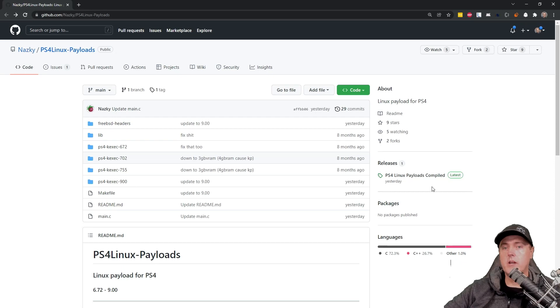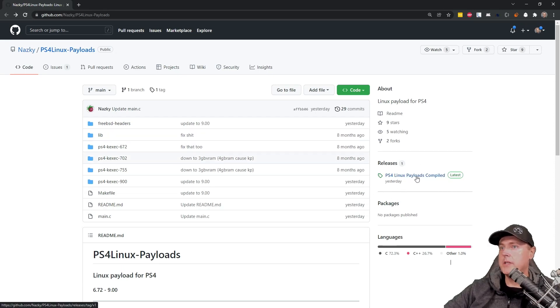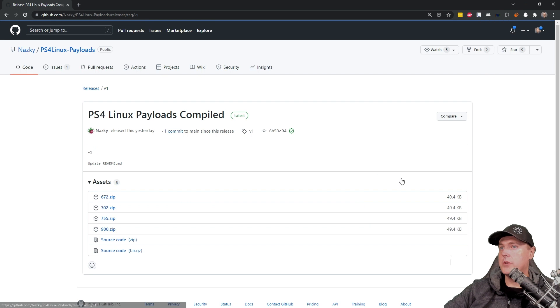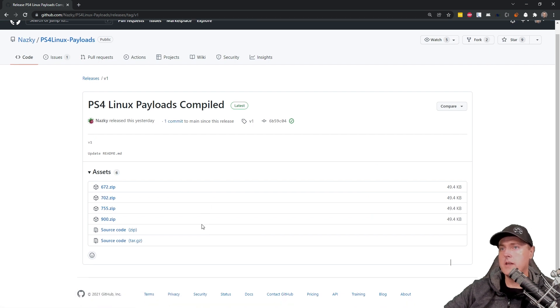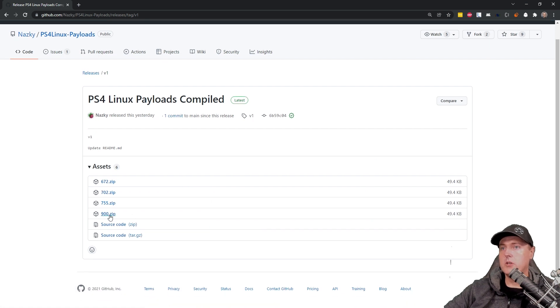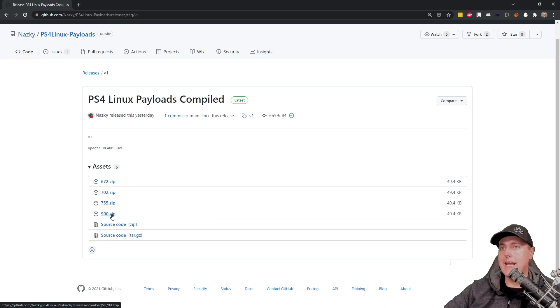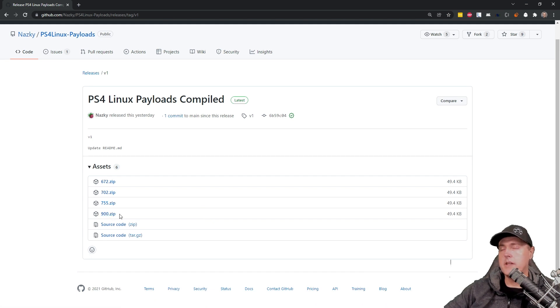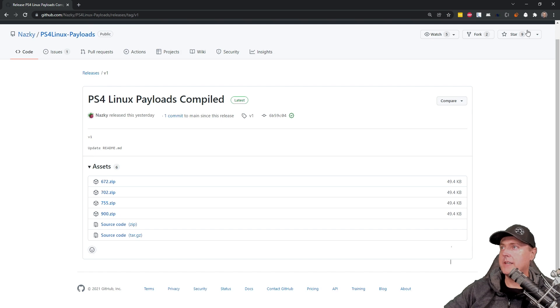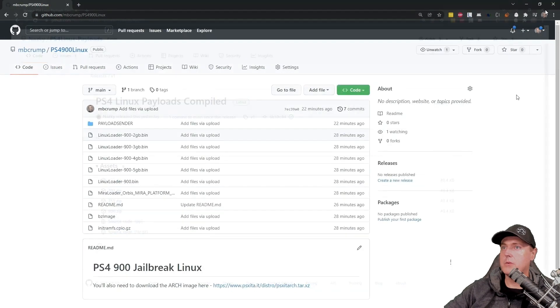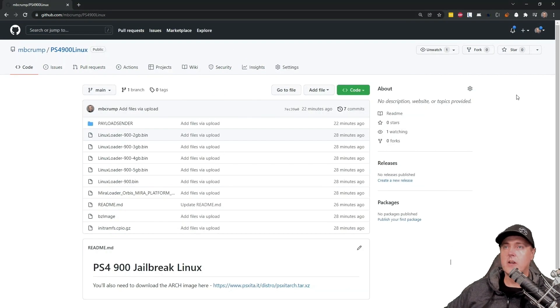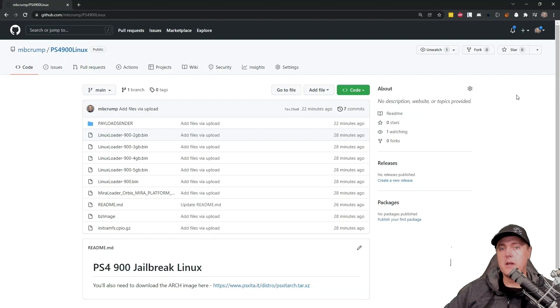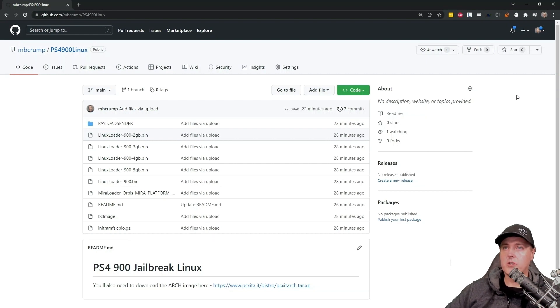So here is the site that was just updated. You can go over to the PS4 Linux payloads and you'll note that there is one in here now that is for 9.00. Now to make things a little bit easier, I decided to create a GitHub for all of the files that you're going to need just for the Linux version.